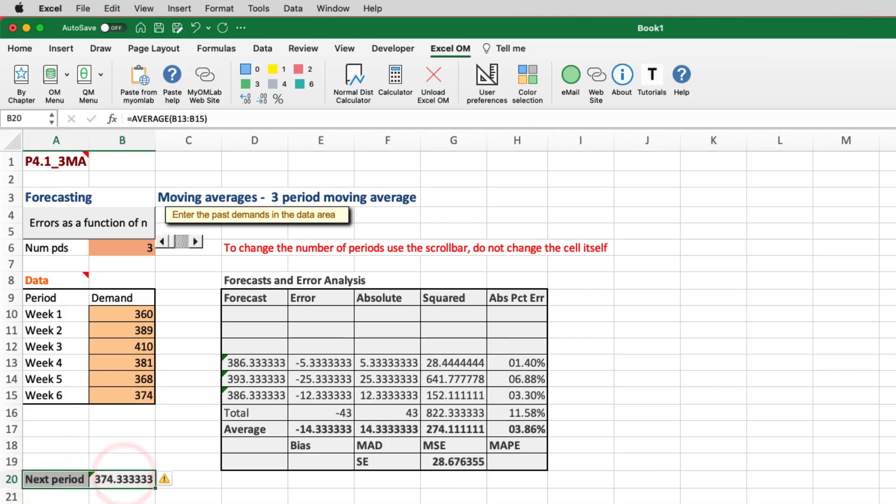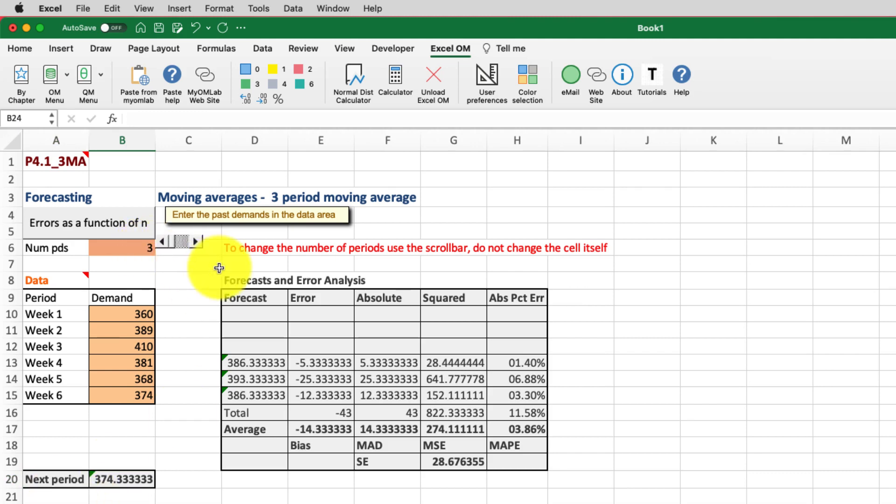And then you can see right here, you end up with an answer of 374.33, which is the next period or week seven forecast based on a three-month moving average. And that's all there is to it. If you want to increase or decrease the number of periods, just move the slider back and forth.